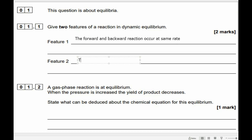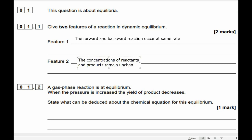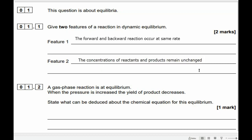And the other thing is, therefore, the concentrations of reactants and products remain unchanged. So they're not equal — don't make the mistake of saying they're equal. You can have a higher concentration of reactant than product, but it stays at that exact concentration once equilibrium is reached. It doesn't mean the concentrations of reactants and products are equal.